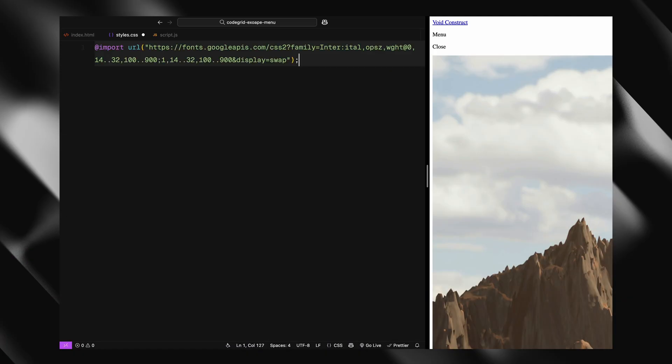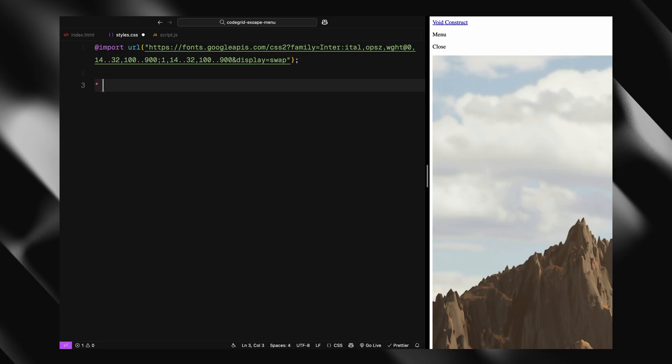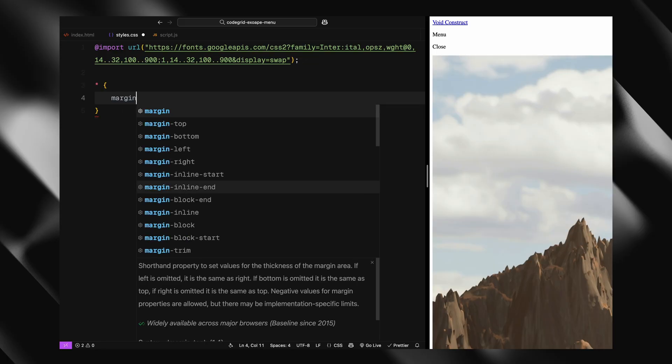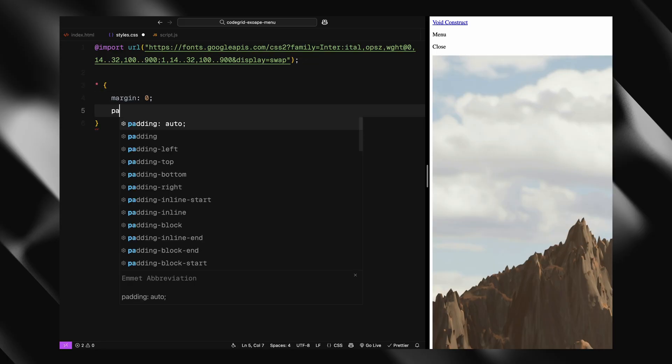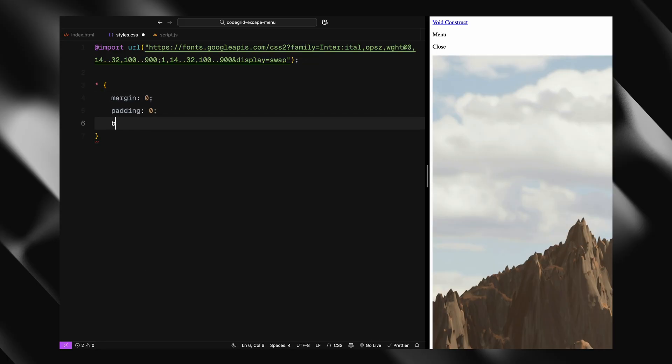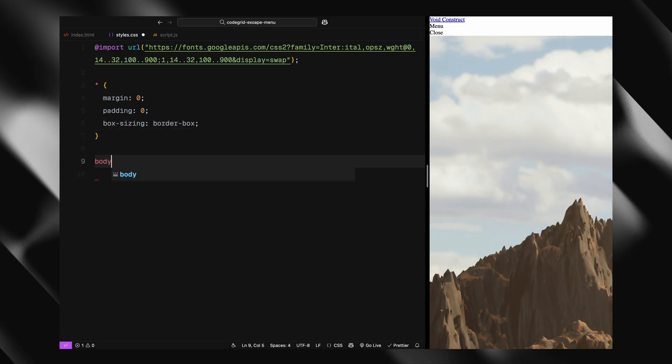I'm starting by importing the Inter font from Google Fonts - we'll use it as a fallback. Next, I'm resetting the default styles by setting margin, padding, and box-sizing on all elements.